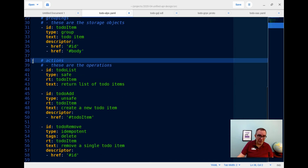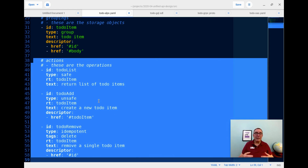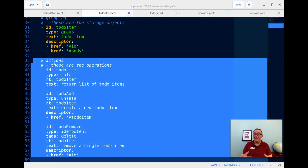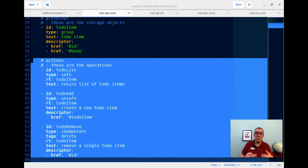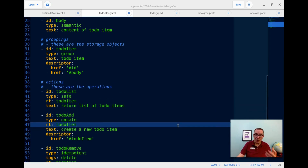Then there are actions - the things we're actually going to be able to do. People don't really care about your data; they care about what you can do with it. So we're going to be able to list, add, and remove. Each action is marked with a type. A safe type means it's a read that can be repeated over and over again. An unsafe type is a write that can't be repeated - think of a monotonic insert where every time you insert it gives you a new record. An idempotent action is a write action that can safely be repeated - I can try to delete record 17 as much as I want and only that record gets deleted.